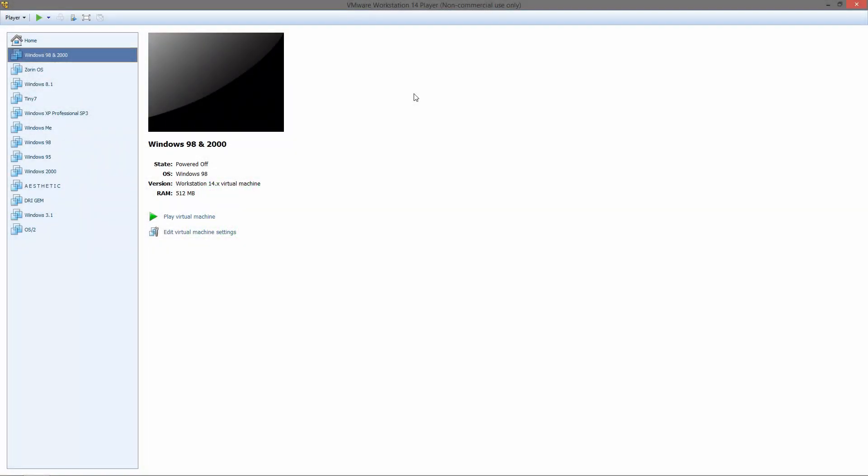Hello everyone and welcome to this short tutorial video on how to dual boot Windows 98 and Windows 2000 together. I couldn't really find any good videos on how to do this that make it easy to understand, so I figured I would make one to show you guys and maybe help some of you out.